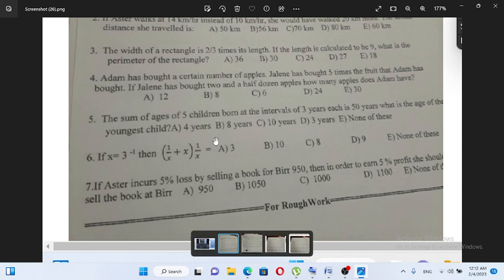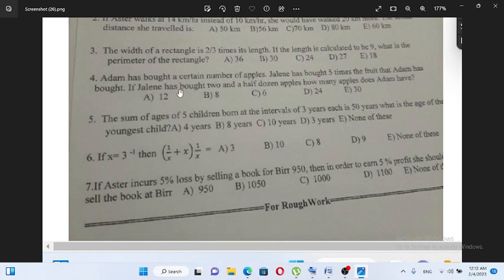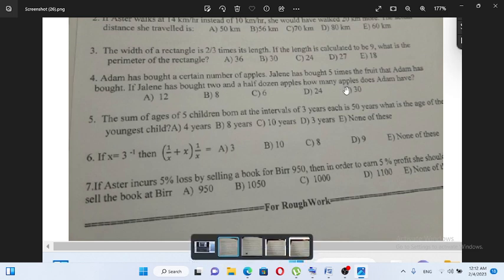The width of a rectangle — a certain number of apples. Jalani has bought five times the fruits that Adam has bought. If Jalani has bought two and a half dozen apples,